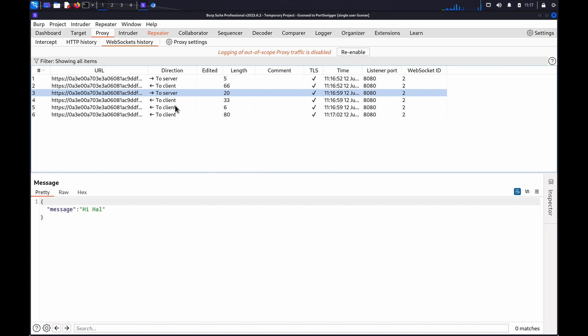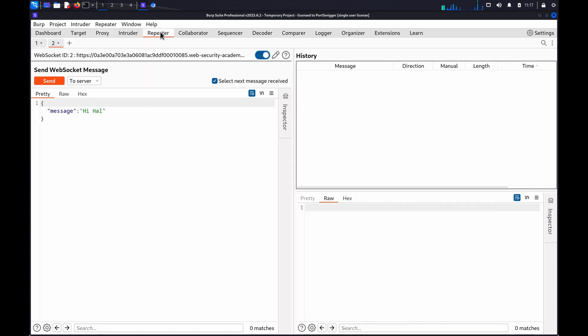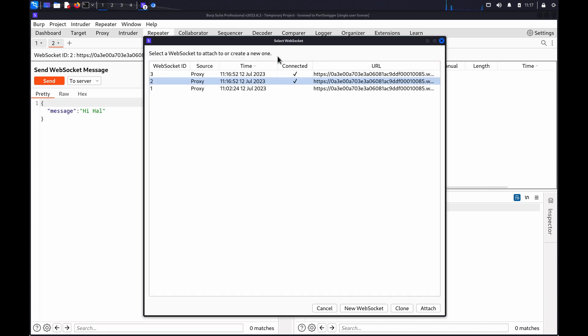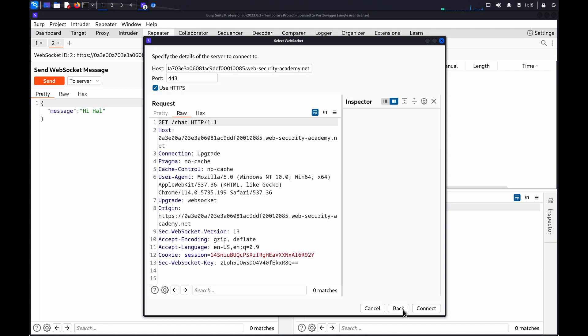We can now switch to the Repeater tab and see that Burp has opened a new WebSockets tab. Click on the Edit icon to view a list of WebSocket connections that have been used in your current Burp session. Select the connection you want to base your new connection on and click Clone.